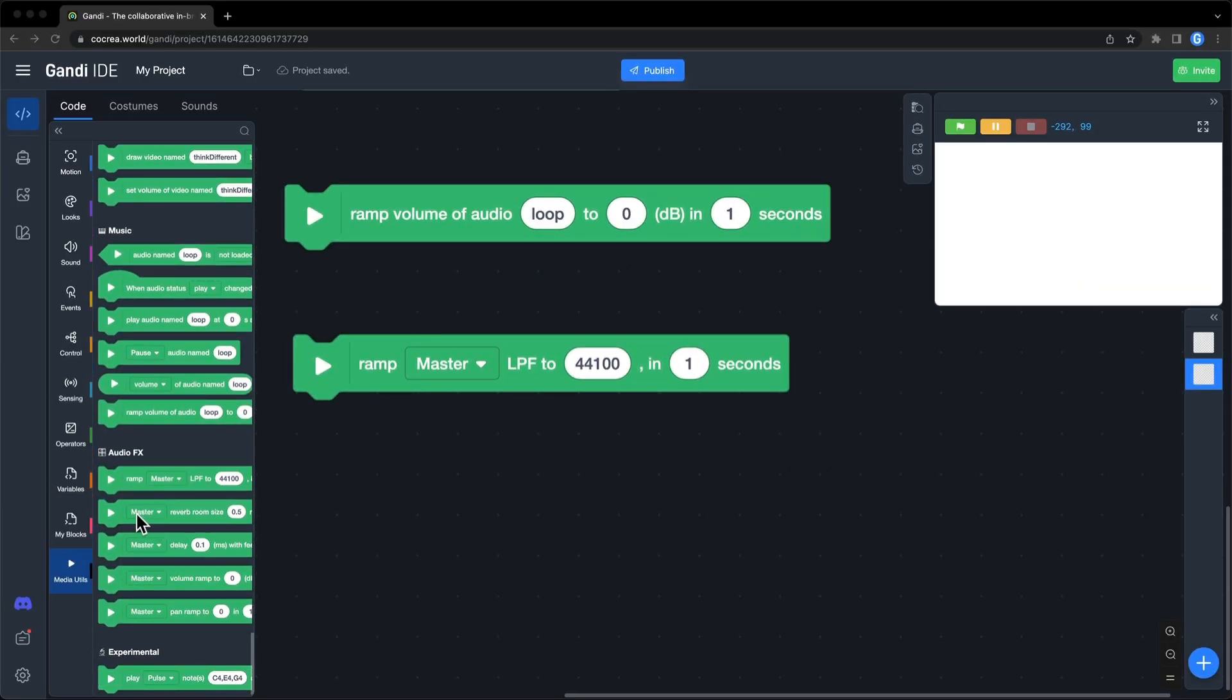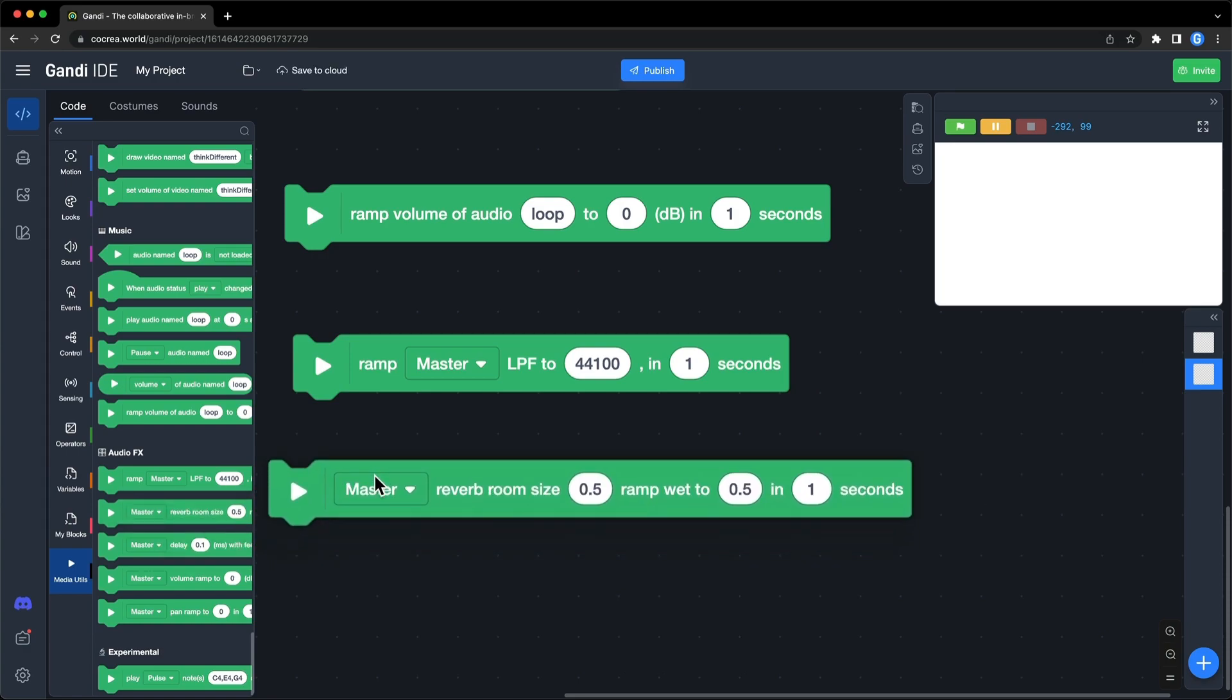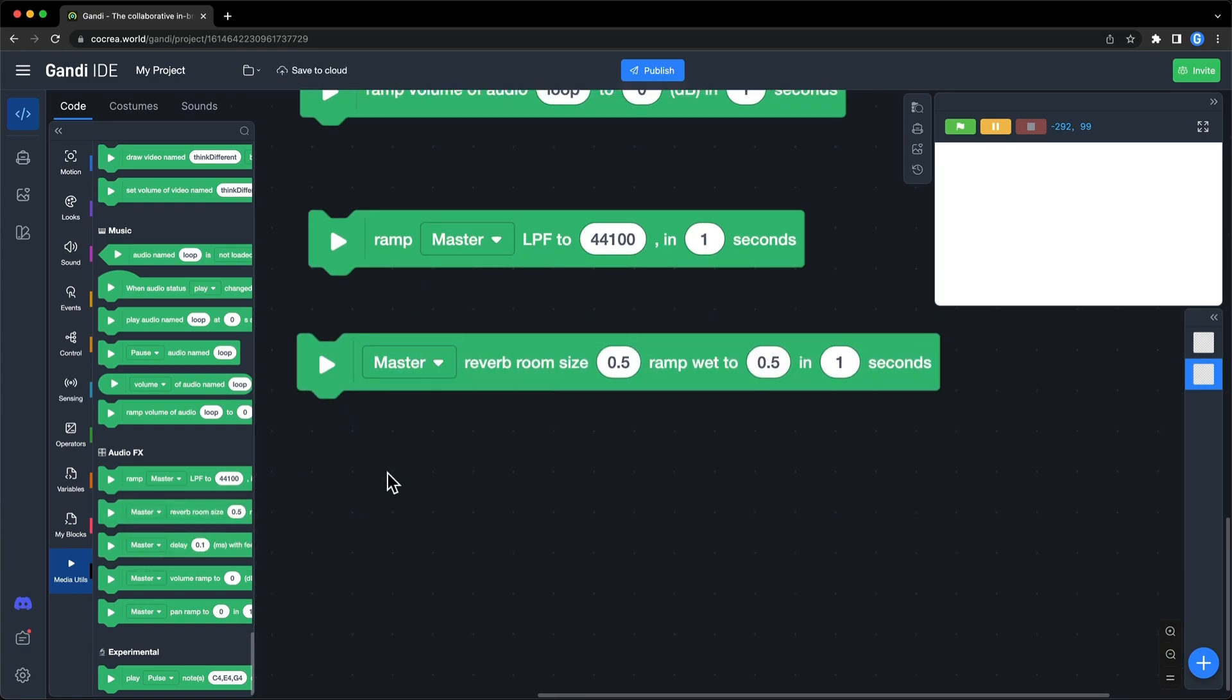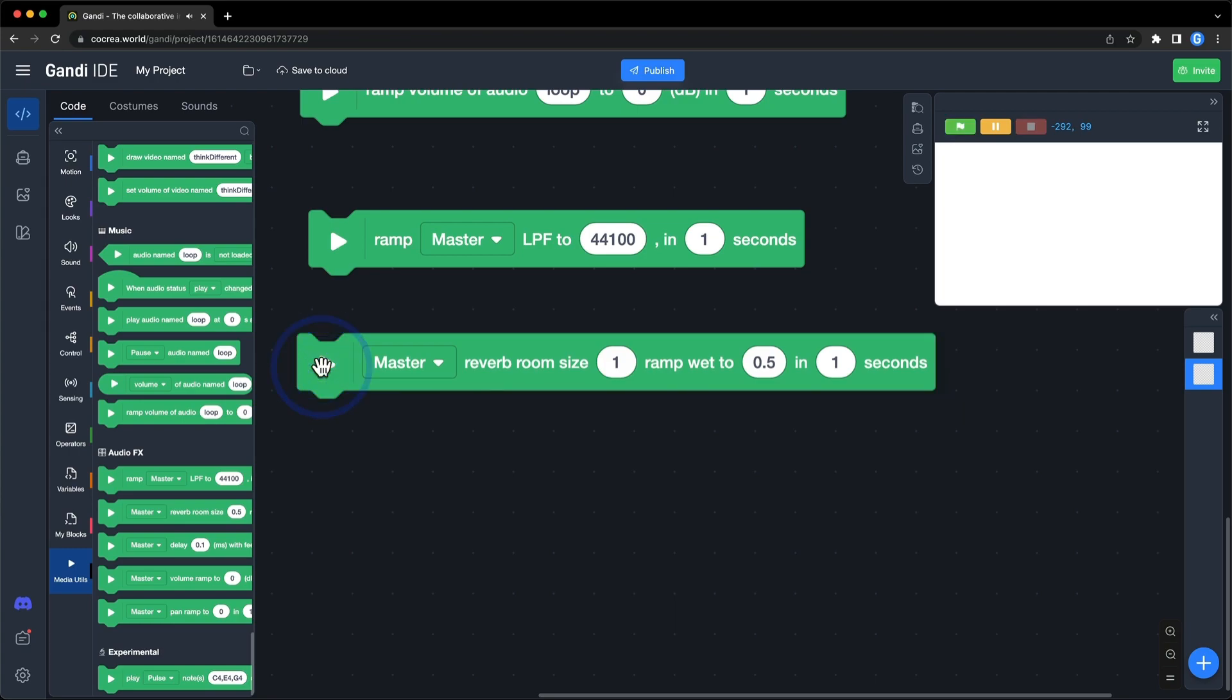The second one, reverb. Reverb can be used to emulate spaces of different size. For example, if you want to emulate bedroom, set it to 1. Bathroom, 10. Chart, 40.